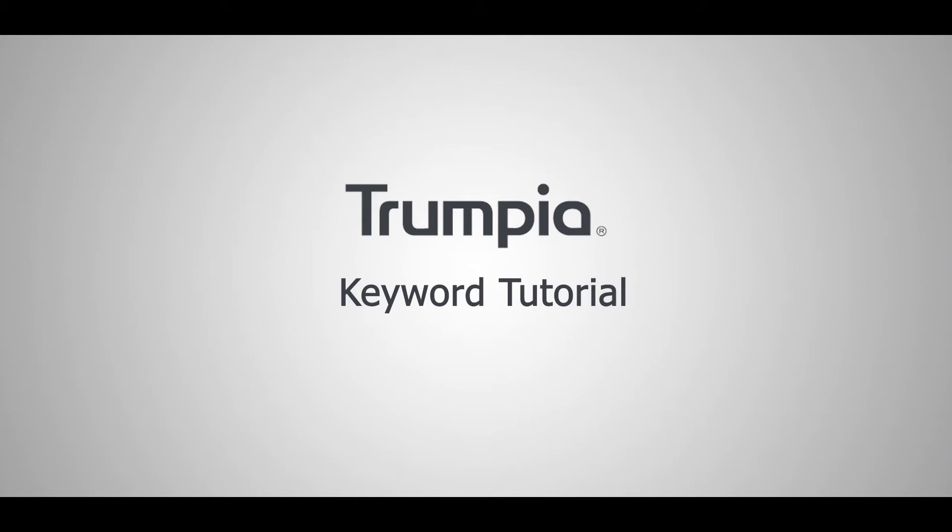Hello, today we'll be walking you through how to create a keyword. A keyword is a word or short phrase that new subscribers can text to opt into your messages.